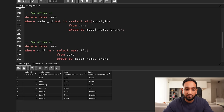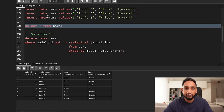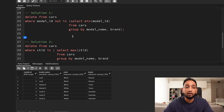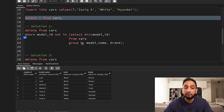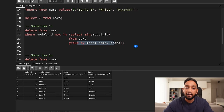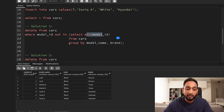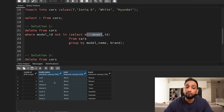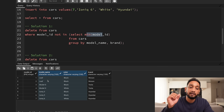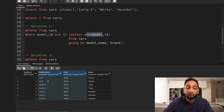I have the cars data here. Solution number one is to delete duplicate data by using the GROUP BY command and taking the minimum of the unique identifier. I have a unique identifier model ID. I will group the data based on model name and color — wherever I have duplicate data, I will get multiple records, and from those I will take the minimum of the model ID.